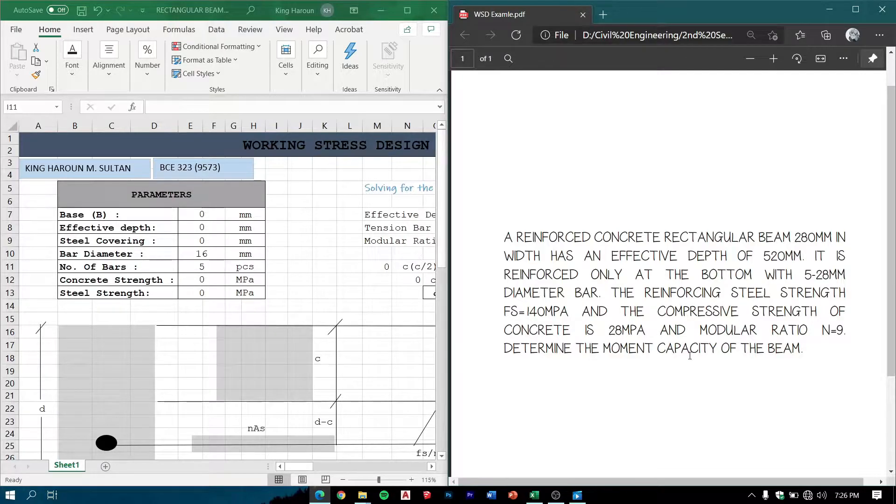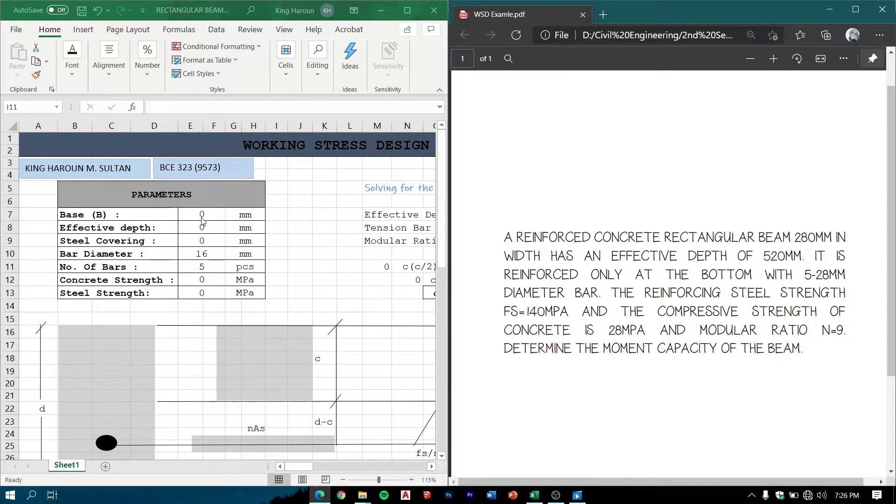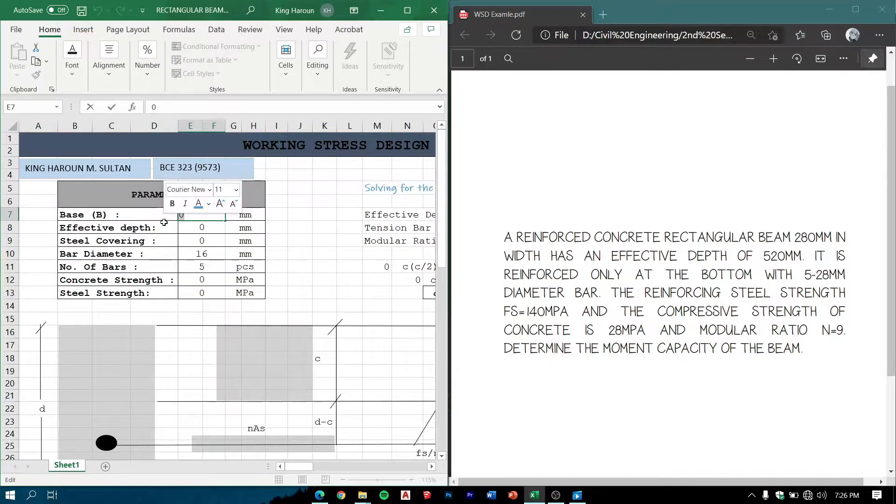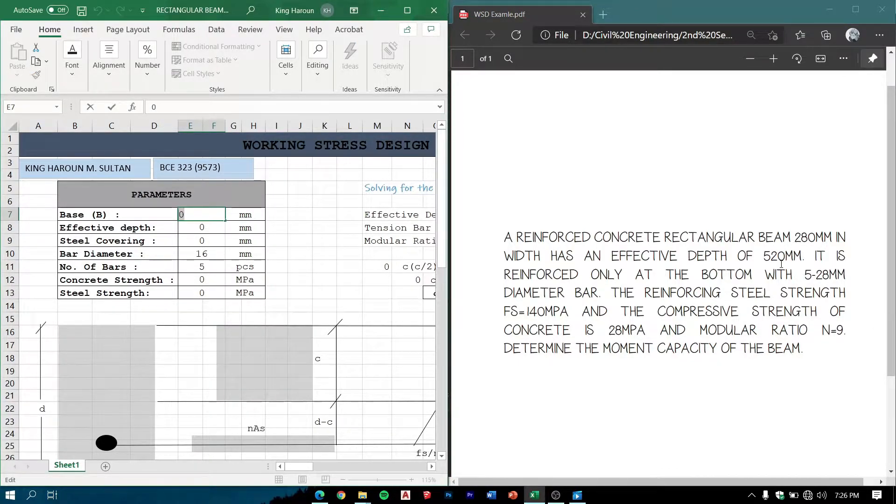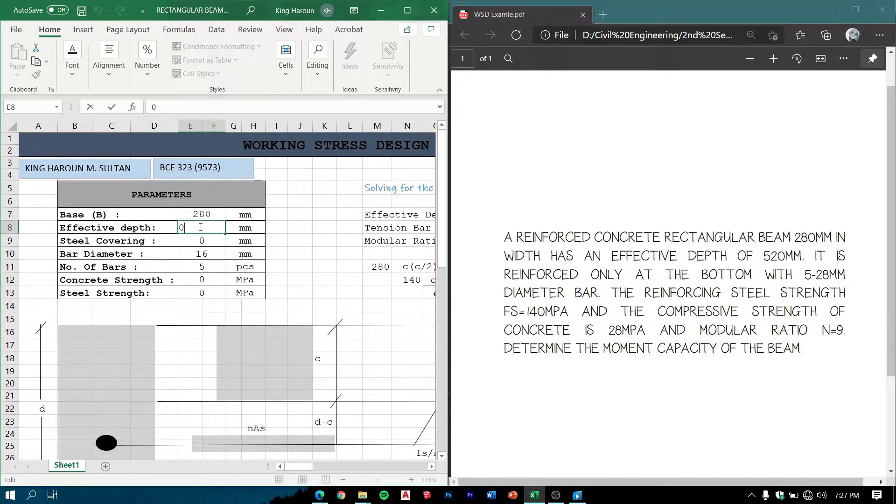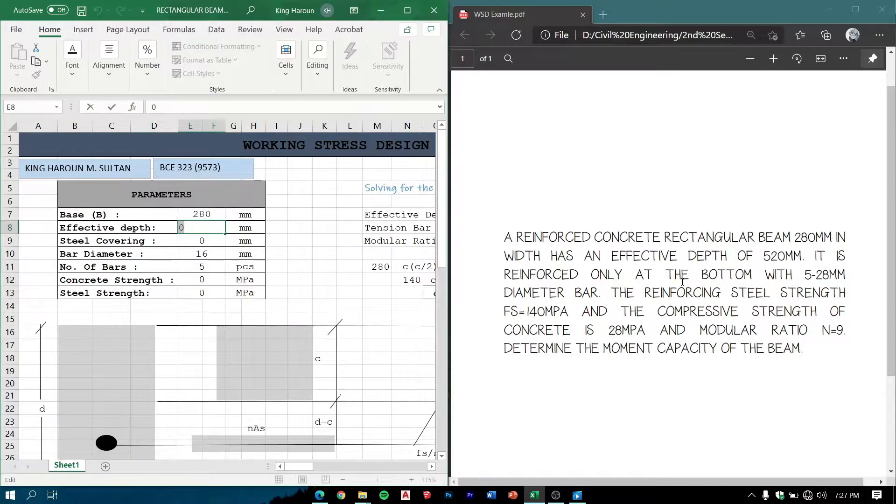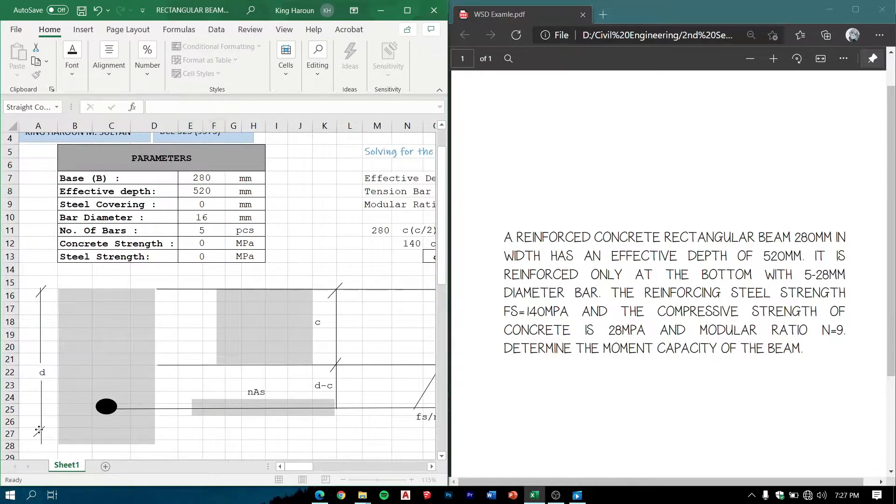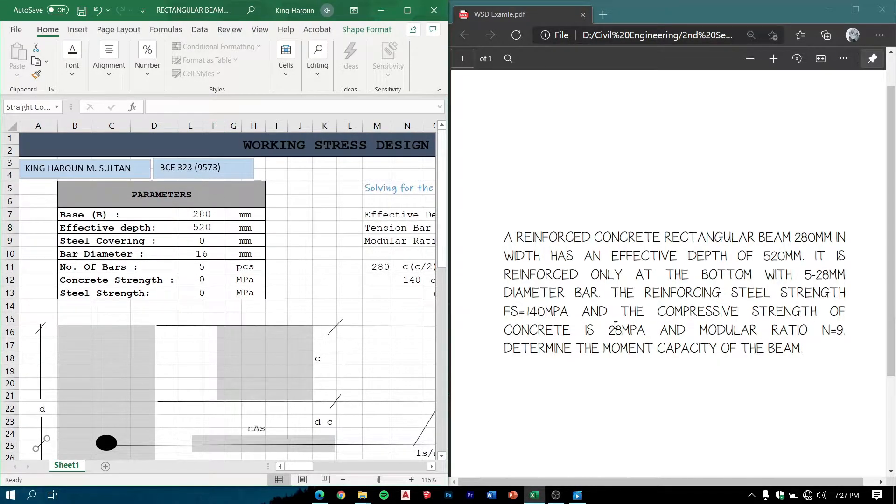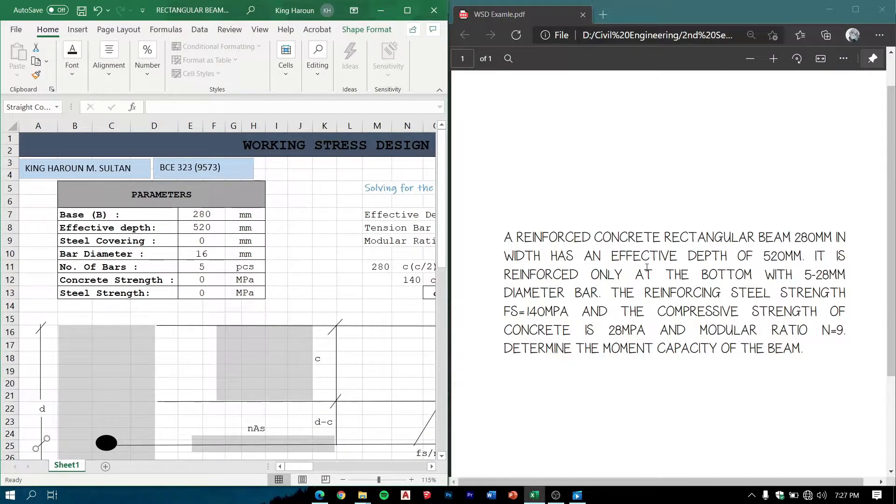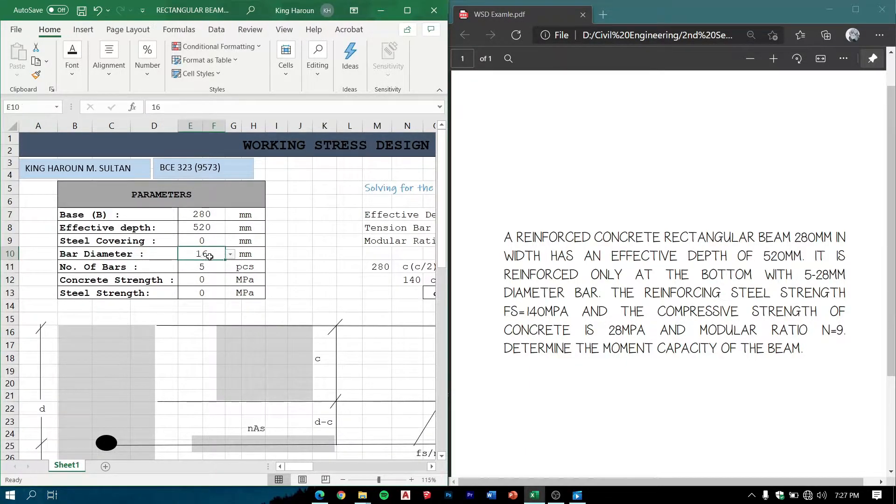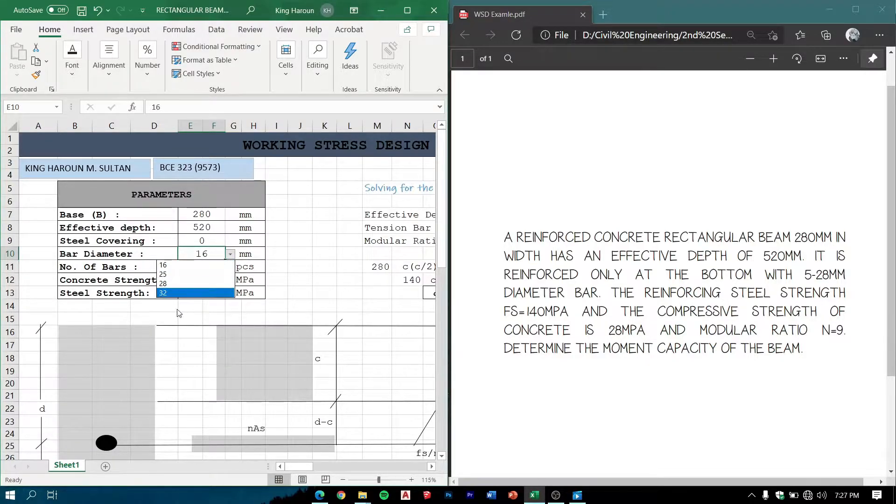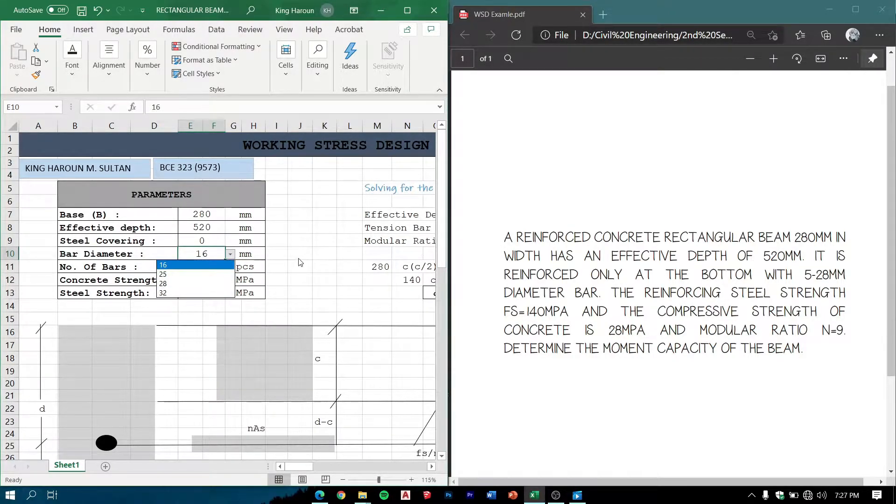We need to determine the moment capacity of the beam. So we just input the given values: the beam width which is 280 mm, effective depth of 520 mm. There is also steel covering which is not included in this problem.